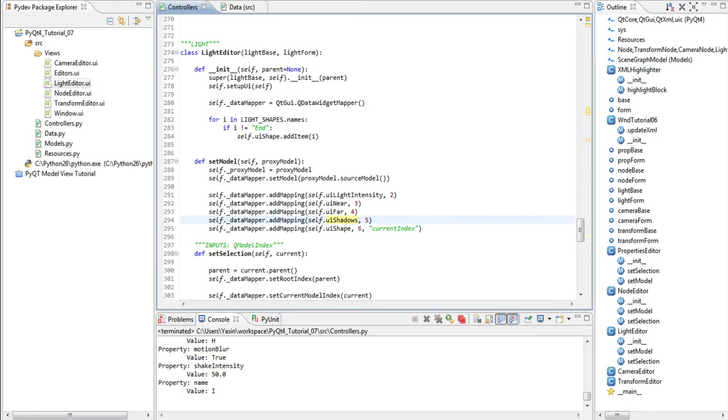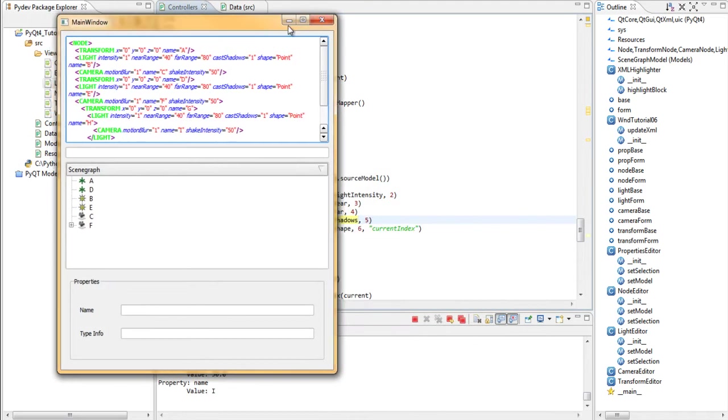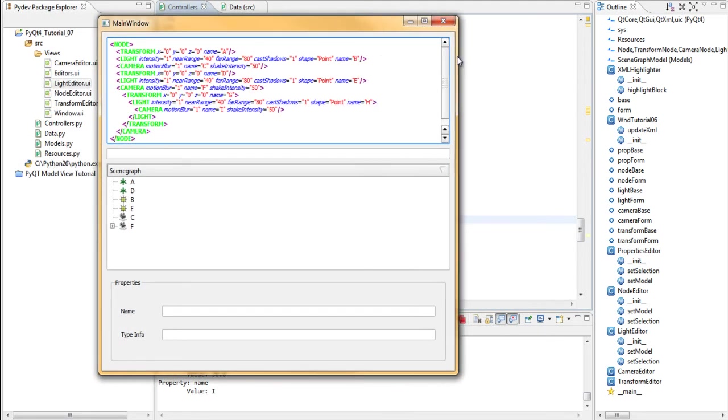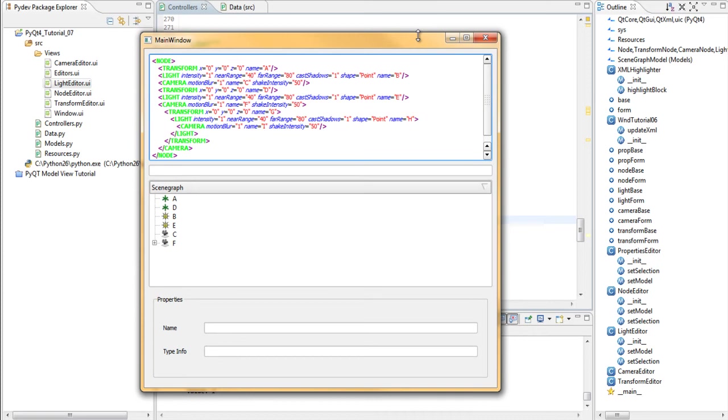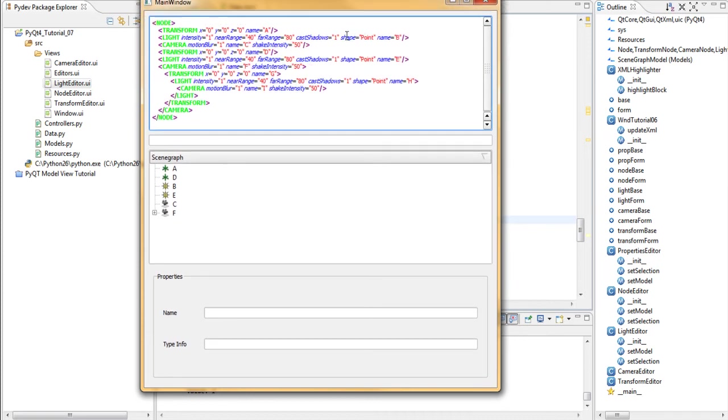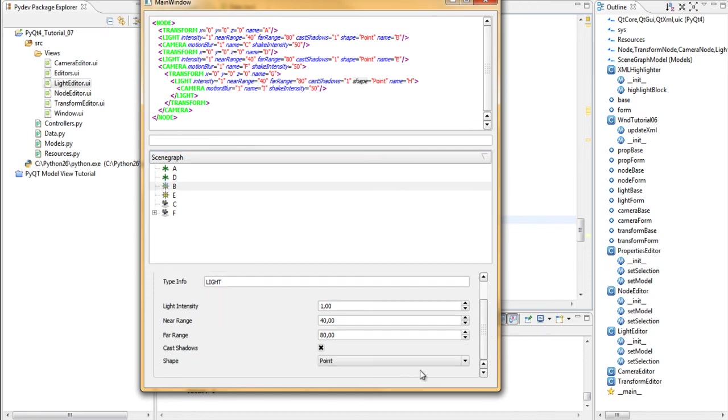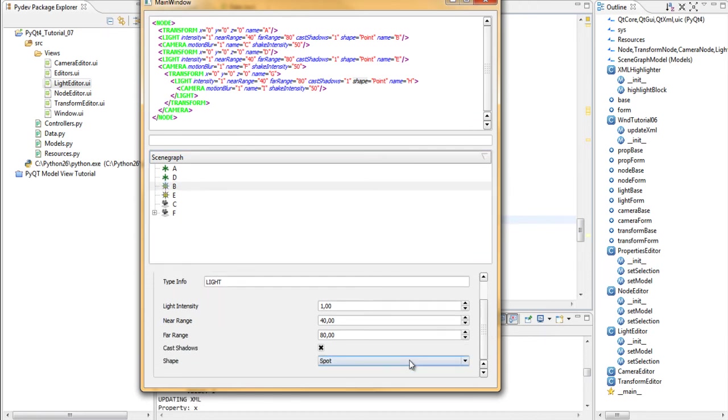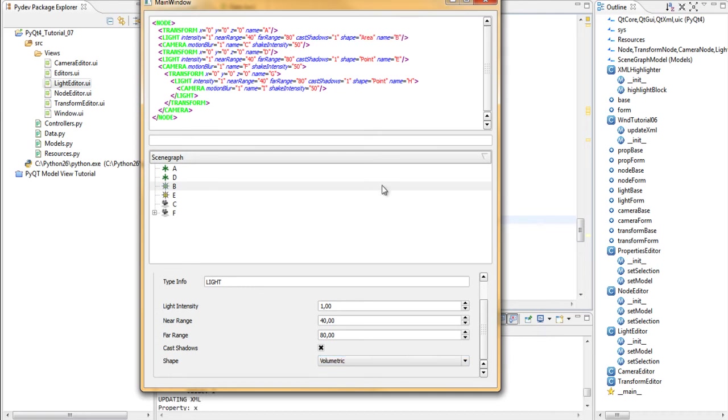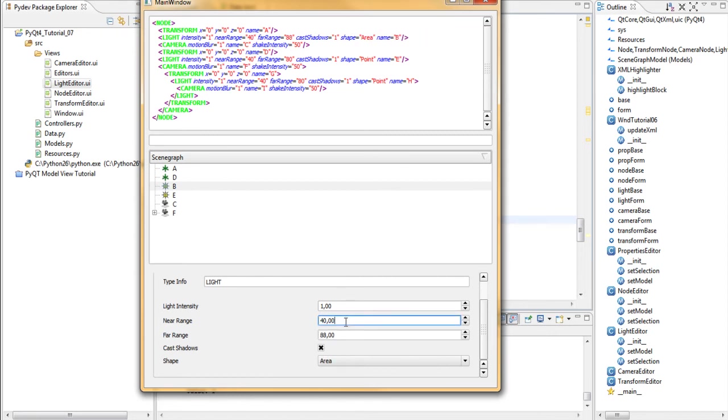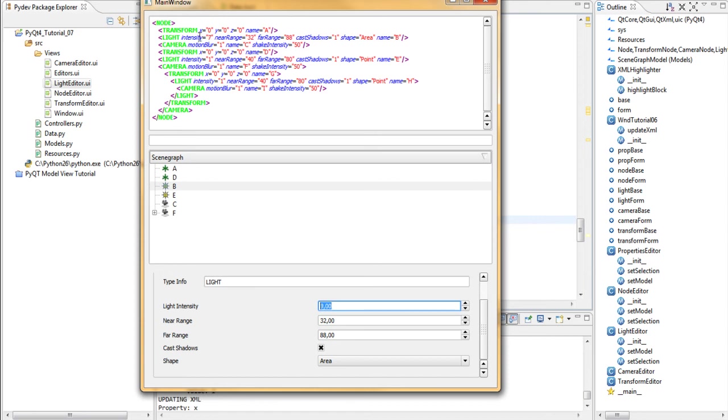And if we run this now, just drag this out a bit, you see that our shapes are defaulted to point. And let's select the light and change the shape to spot, directional, area, volumetric. Everything works as expected. You can see it up here. I'm doing this with the keyboard, by the way.